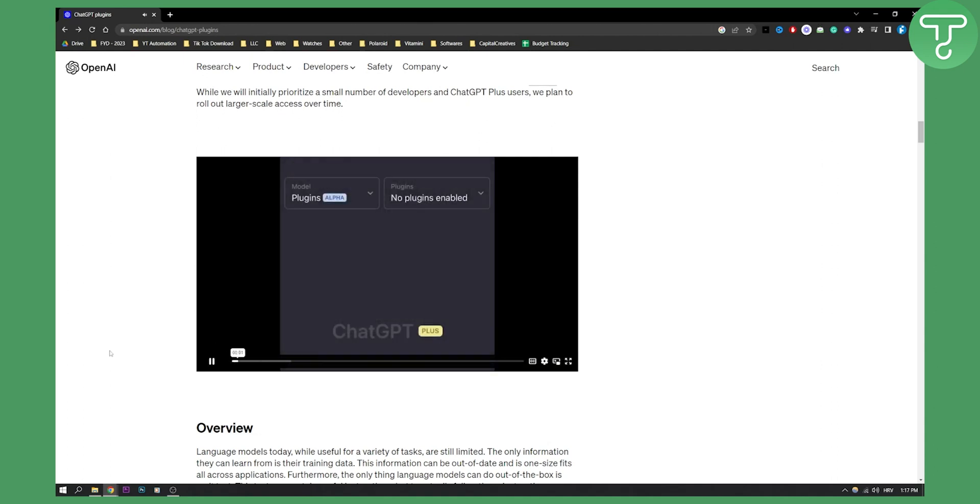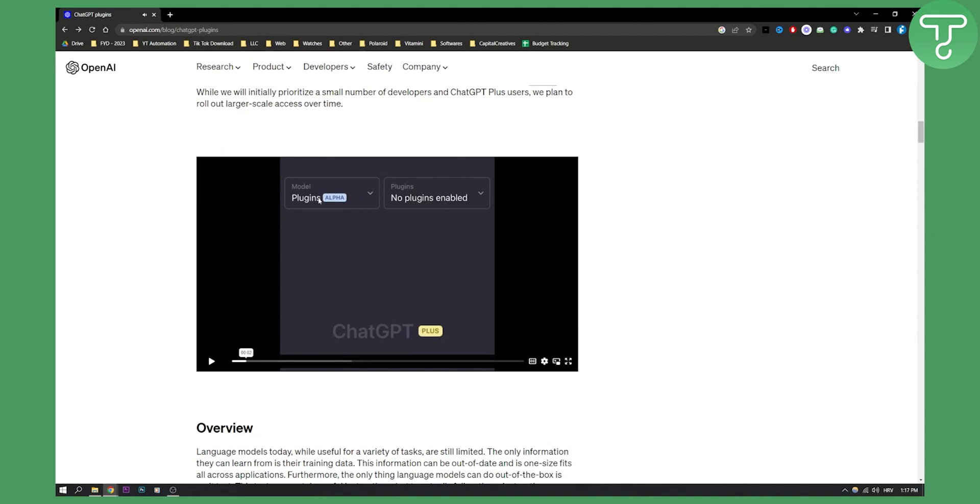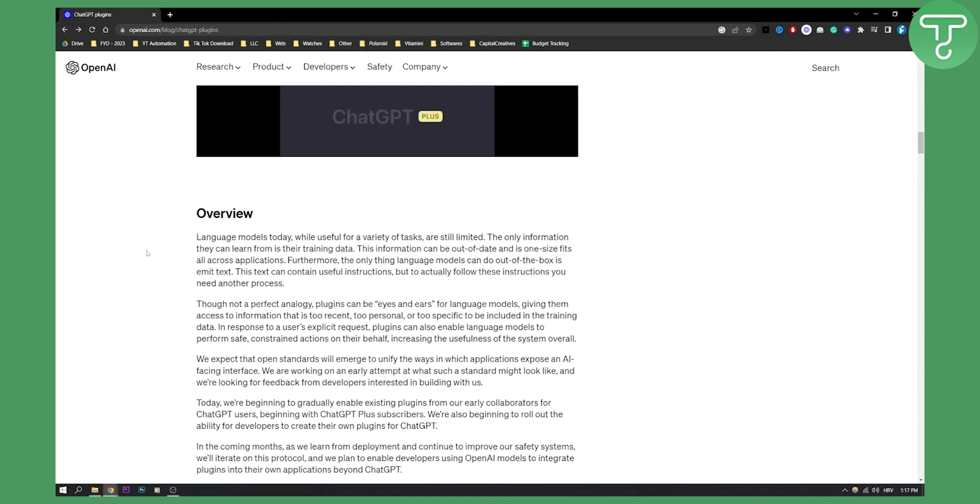Today I'm going to show you how you can use ChatGPT. So as you can see we have model which is plugins and then plugins we can click and enable plugins. So this is basically how you will be able to get ChatGPT-4 plugins. So once you go into your ChatGPT you will actually be able to get plugins. So this is just one way how you can do it.